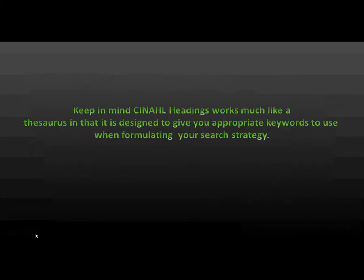Keep in mind CINAHL Headings works much like a thesaurus in that it is designed to give you appropriate keywords to use when formulating your search strategy.